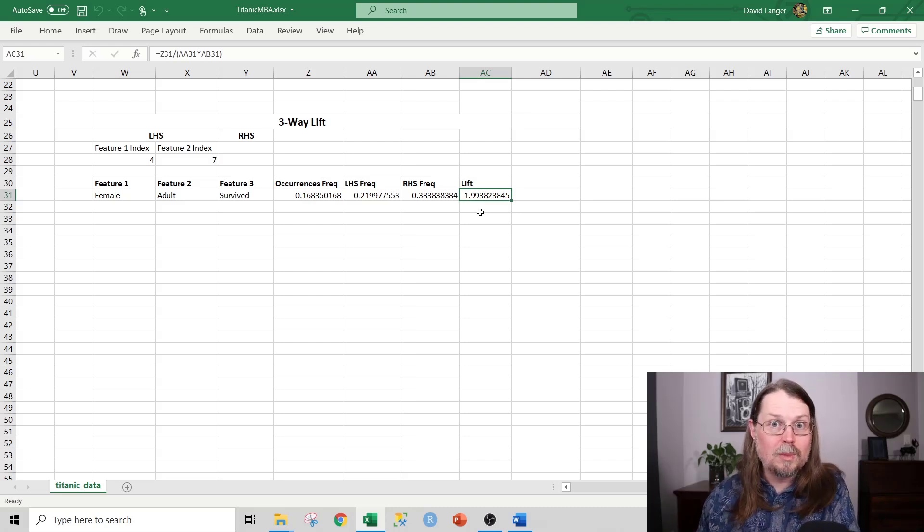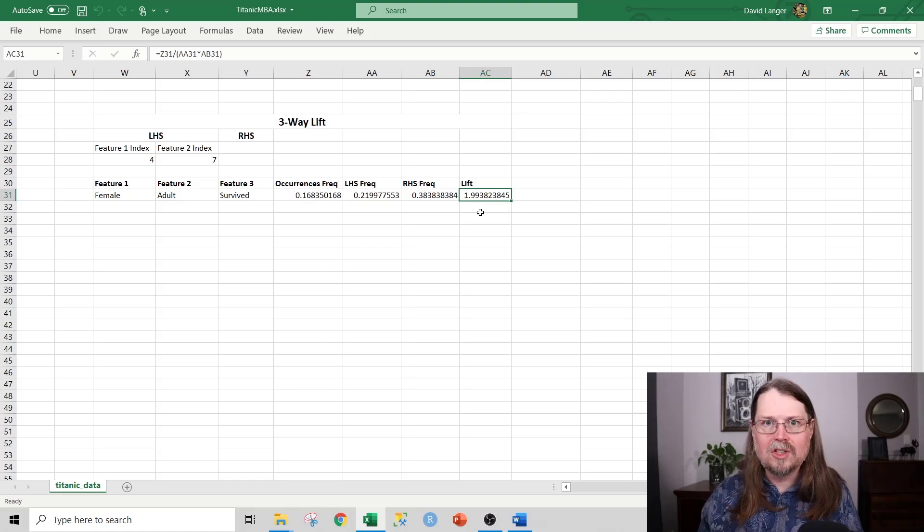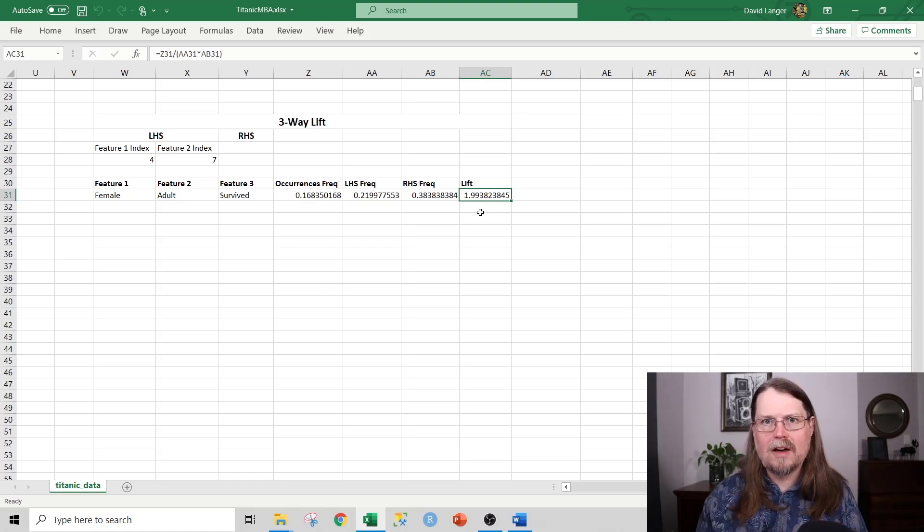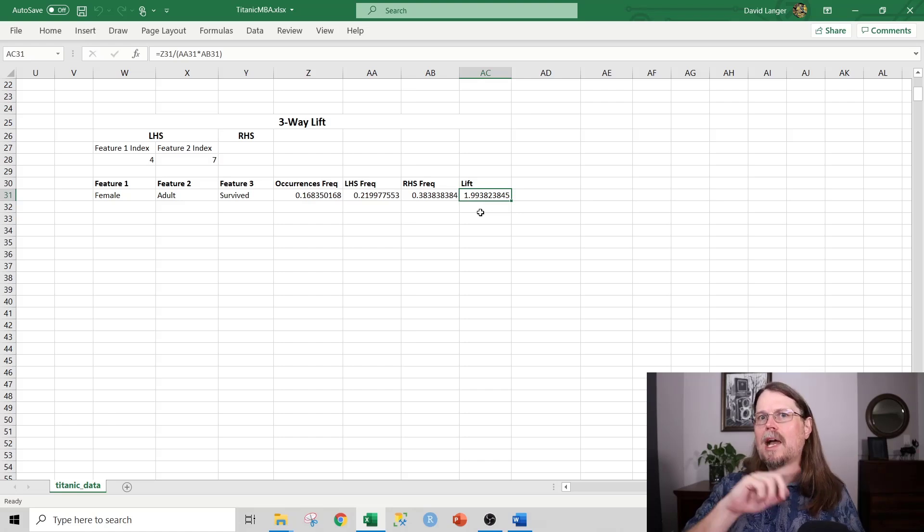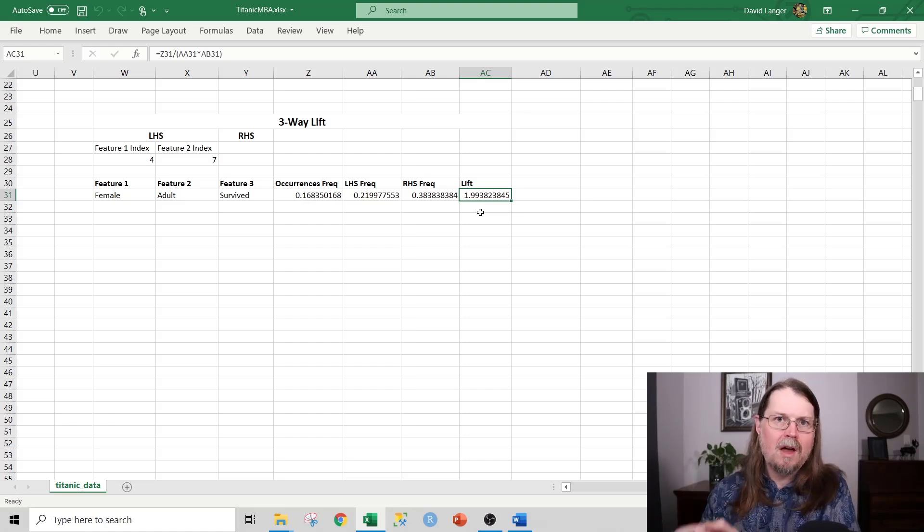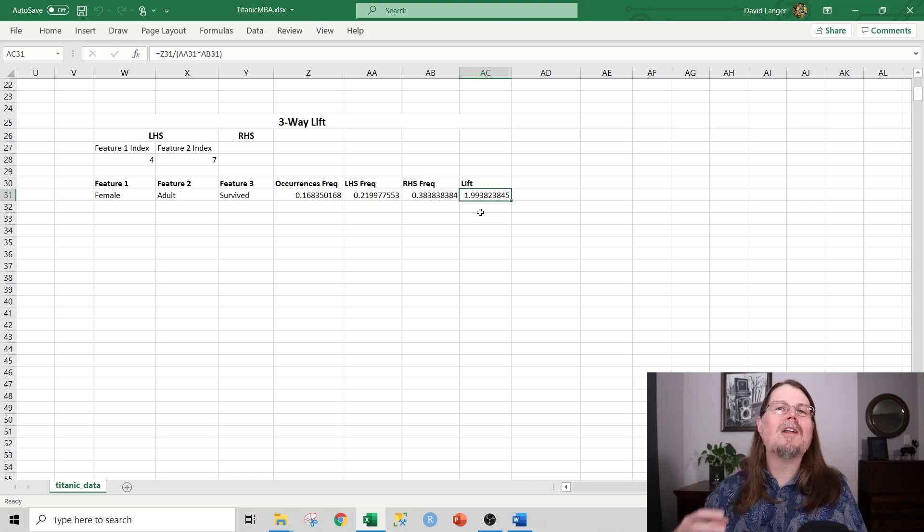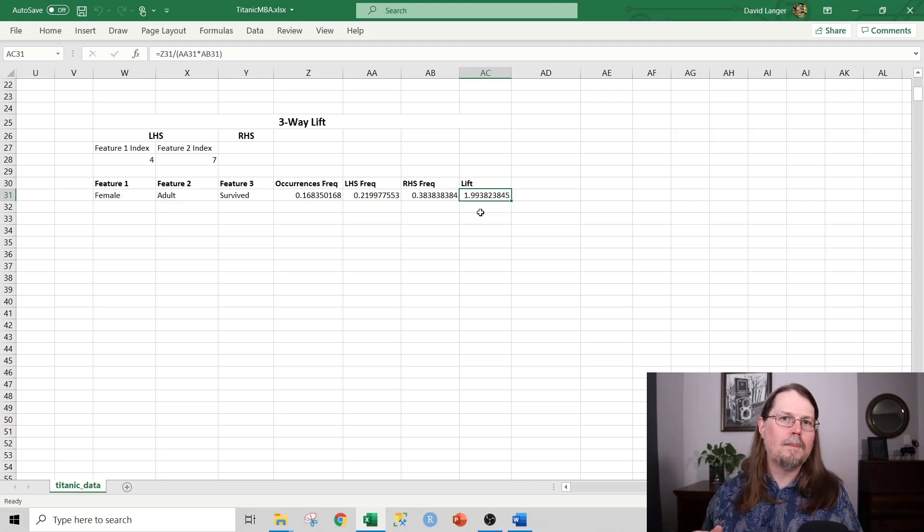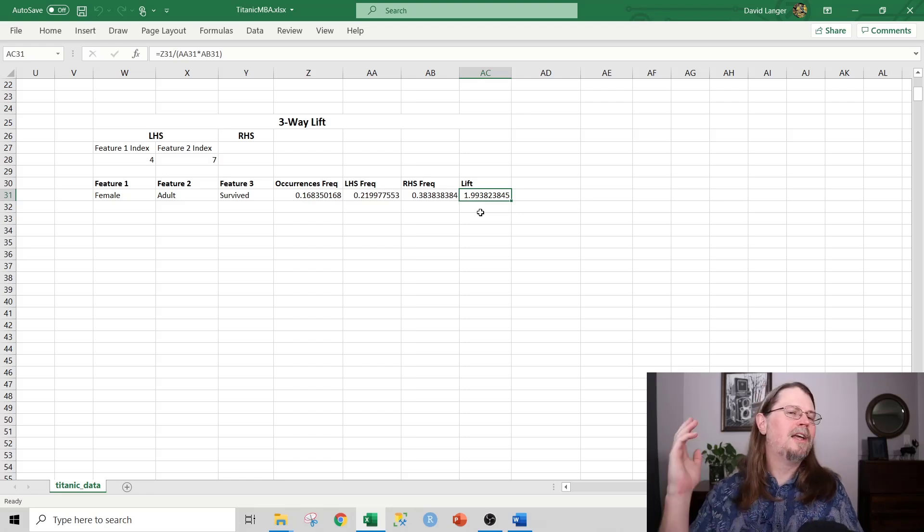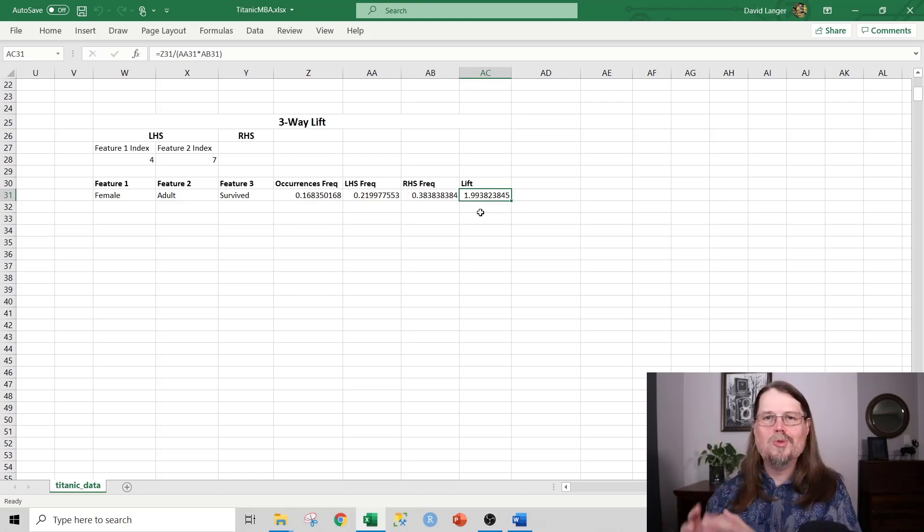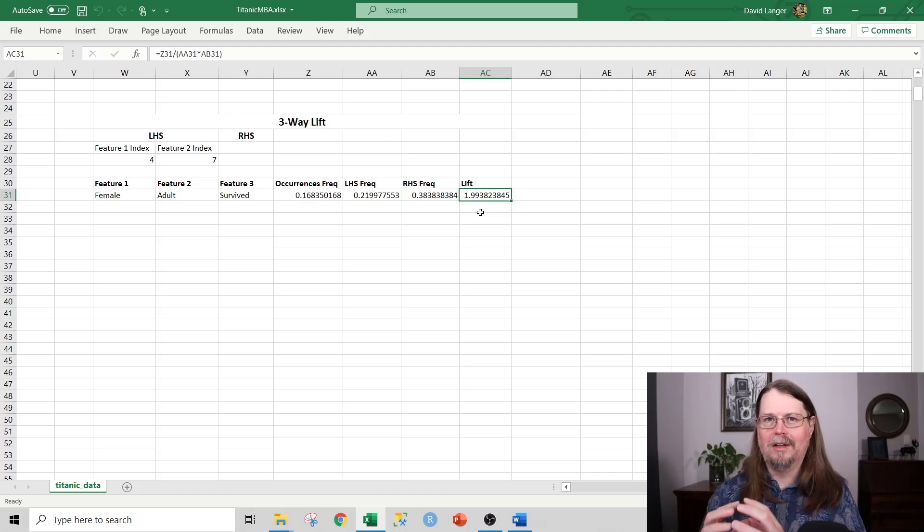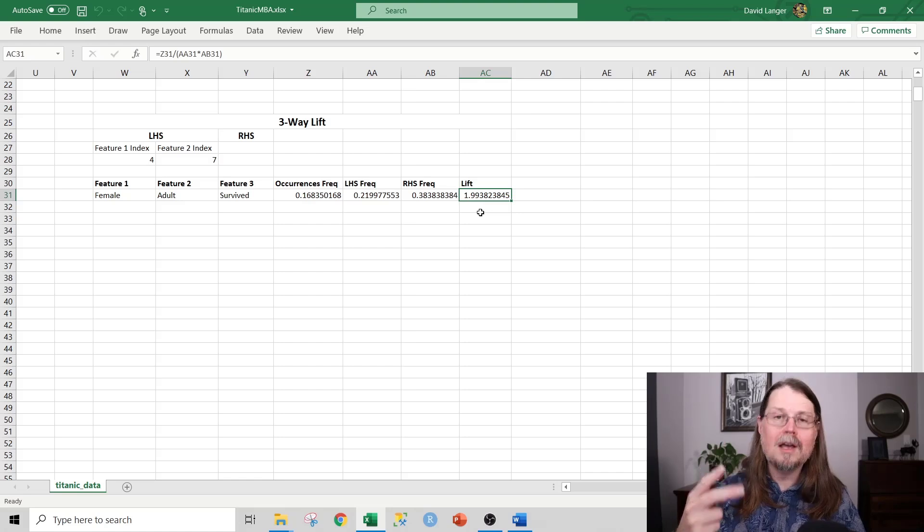If you work in product management, you could list the features in your software application and say, of all these different combinations of software features, which ones are most highly associated with people not only signing up for our software service, but also stick around and pay us month after month. There are scenarios in HR, in manufacturing, in logistics, you name it. Market basket analysis is a wildly useful tool.